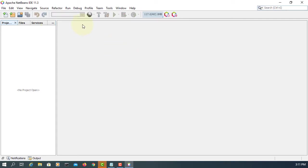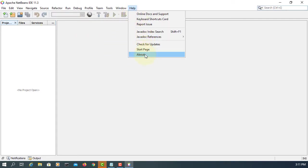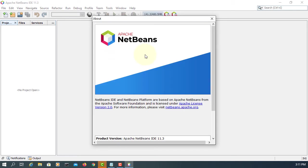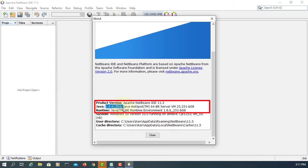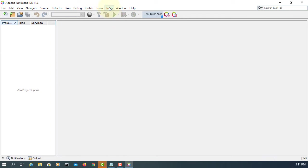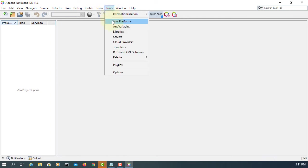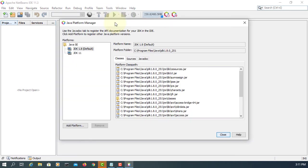Launch Apache NetBeans 11.3. This one says that we are using JDK 1.8.0251. That's what we need. That's what we had previously, 11.0.